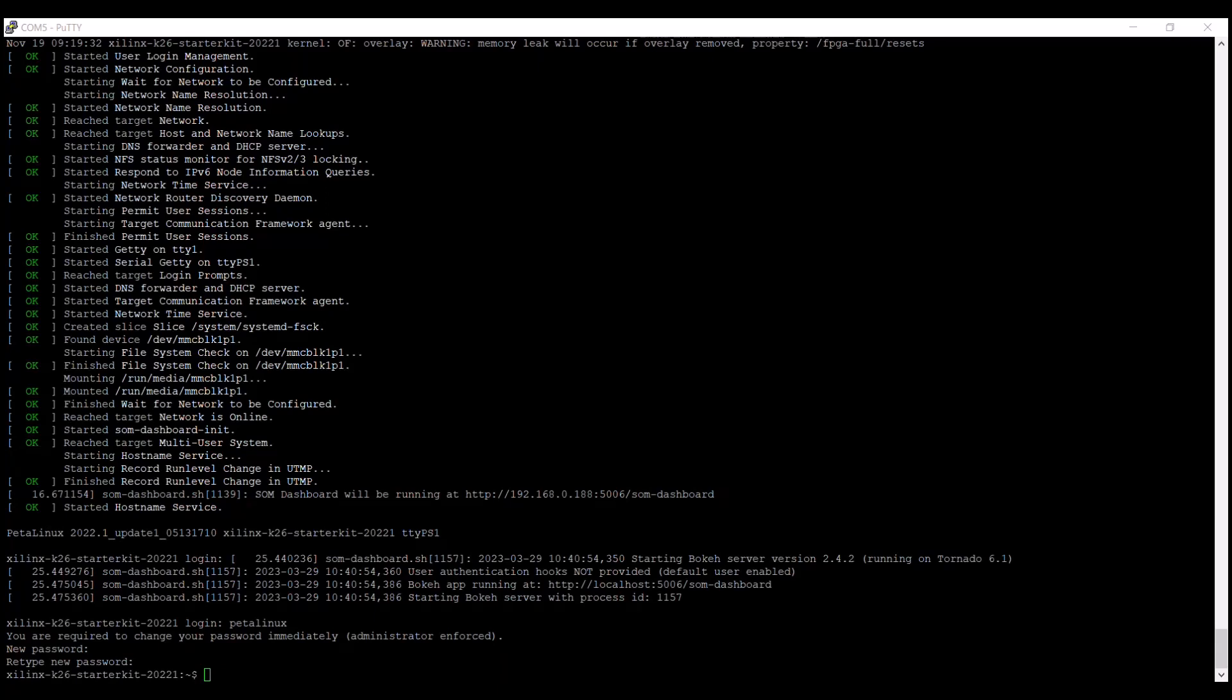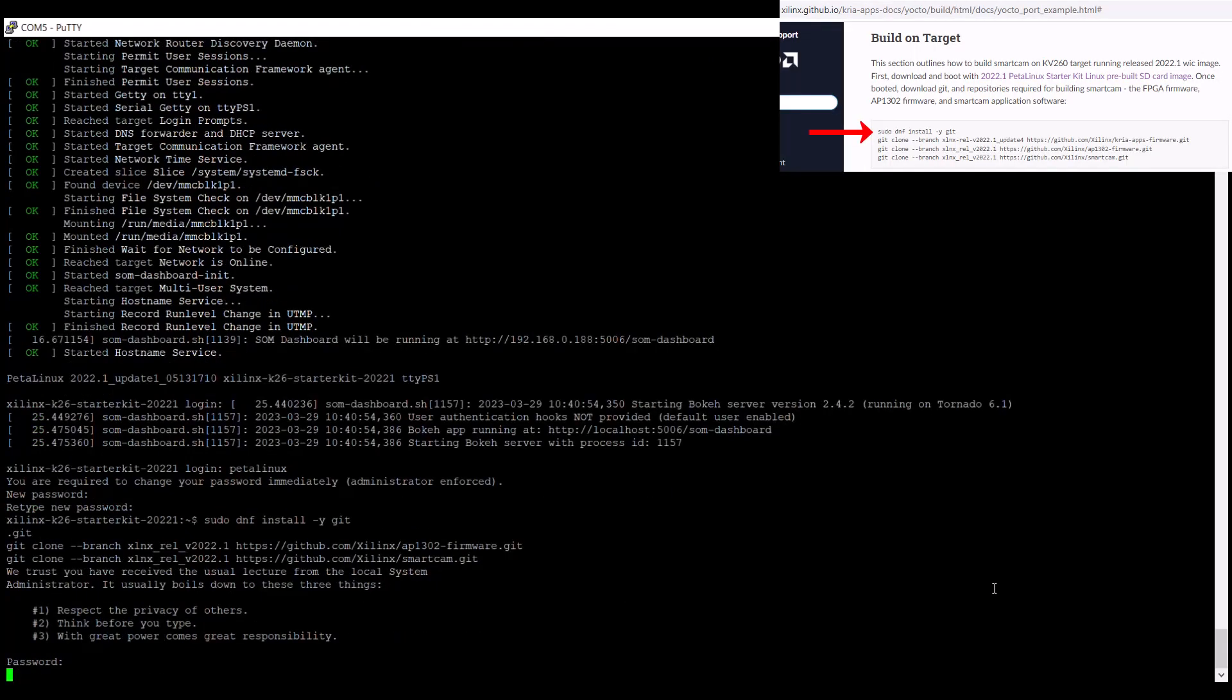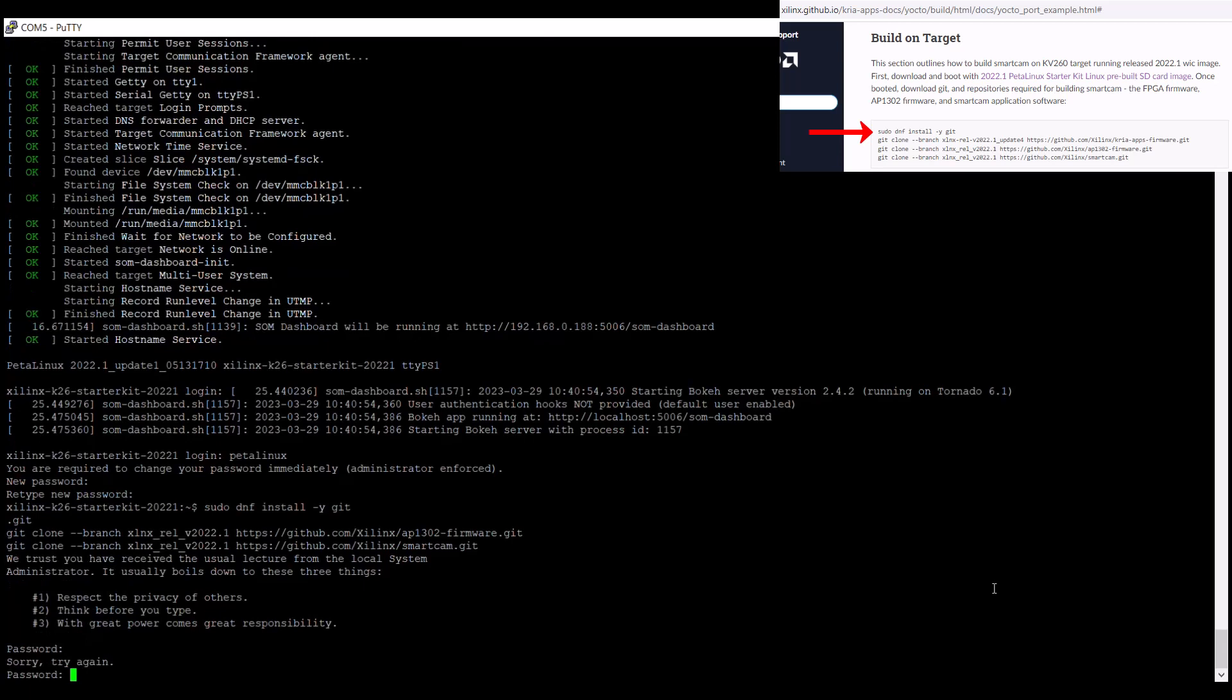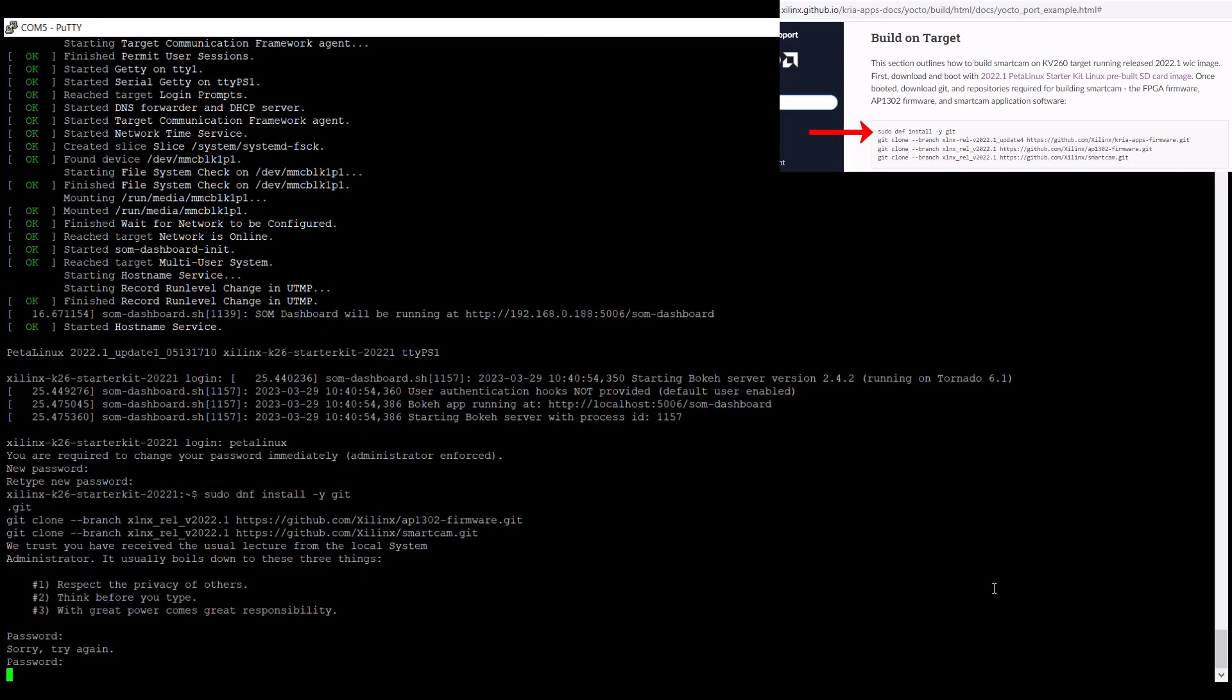Let's start the process of building on target. I'm going to speed up a lot of the processing time so that we can just focus on explaining what's going on. The basic PetaLinux image doesn't have git installed on it yet, so we'll use dnf to install the git package.